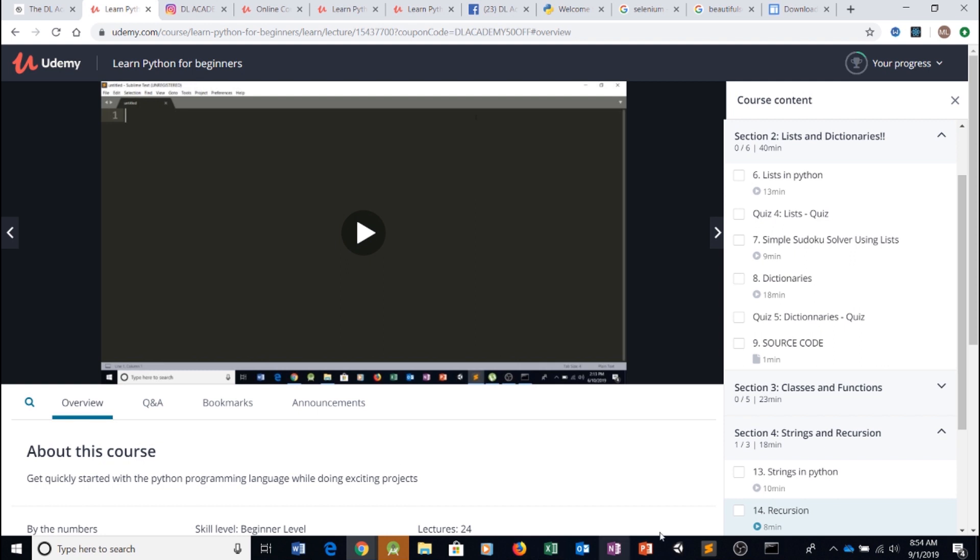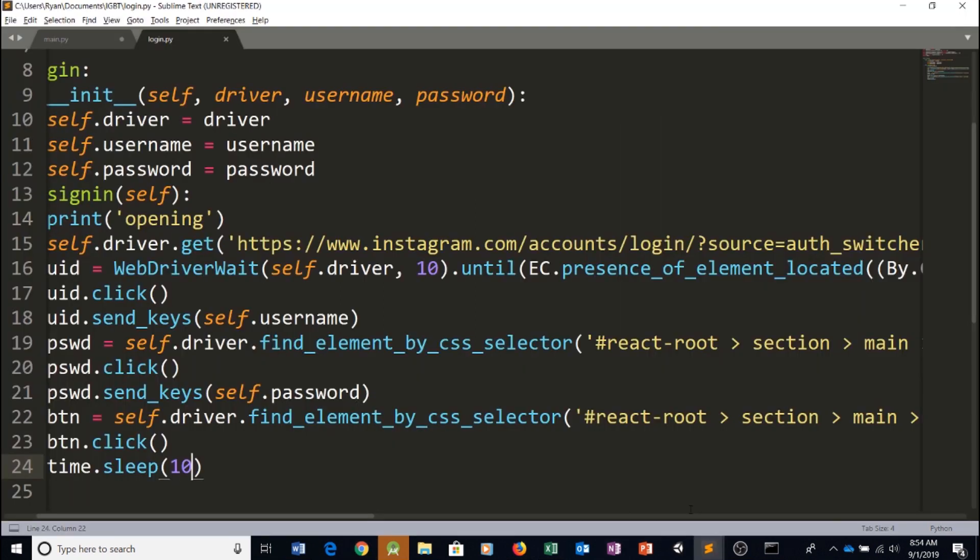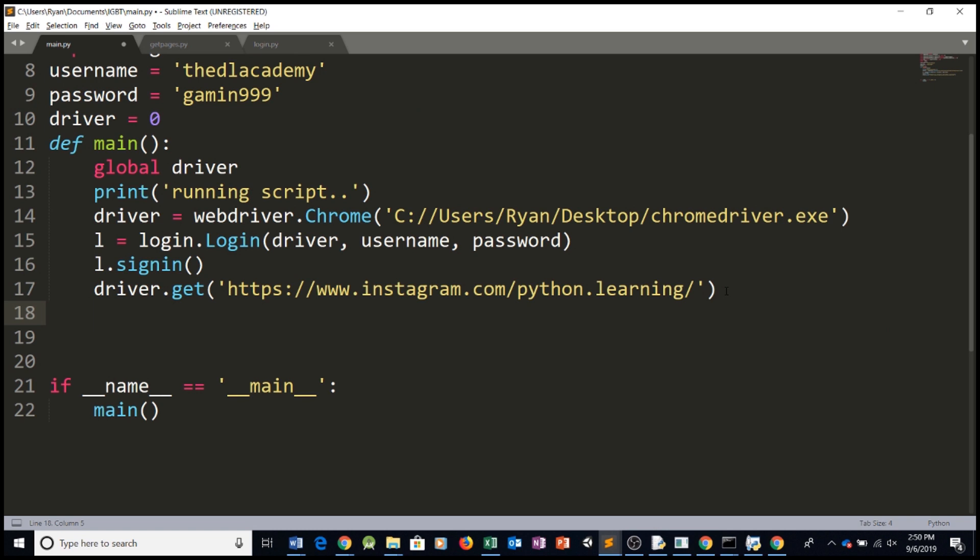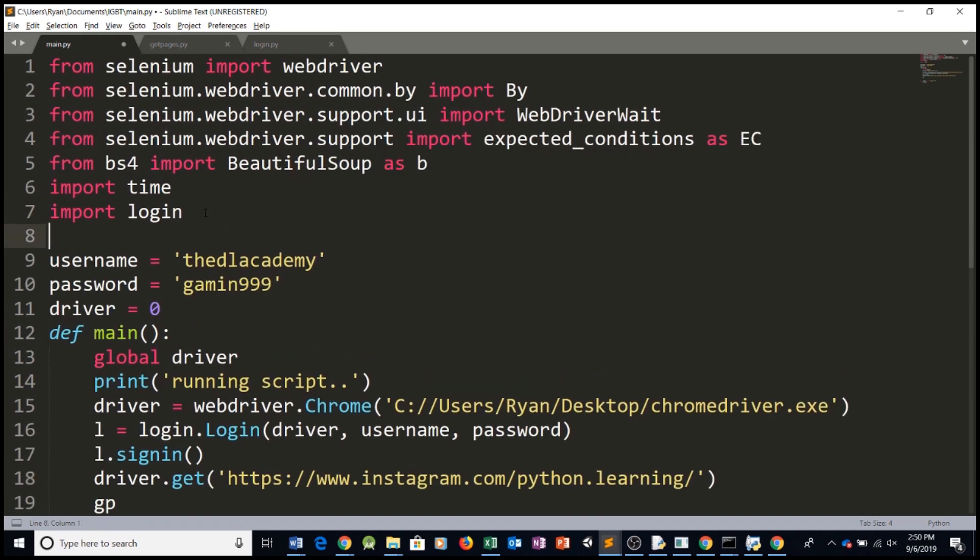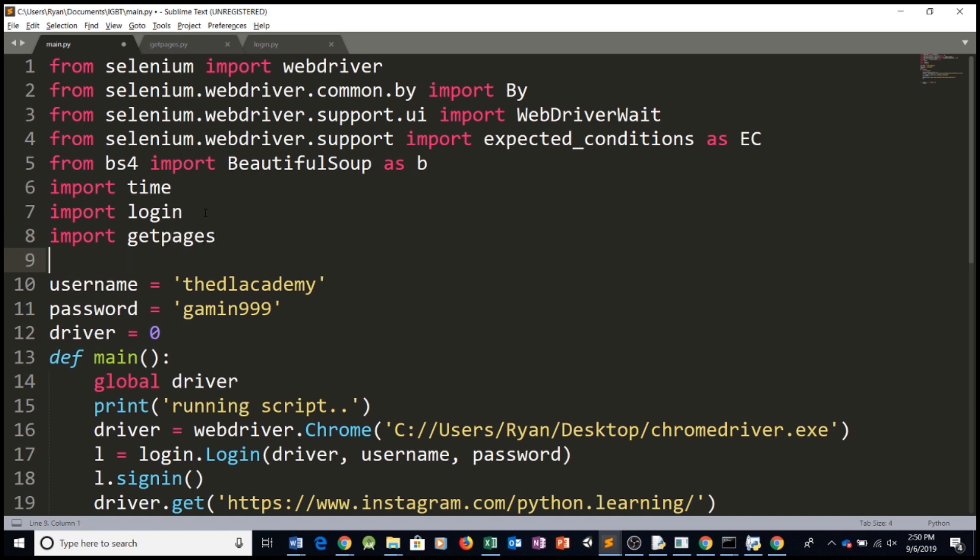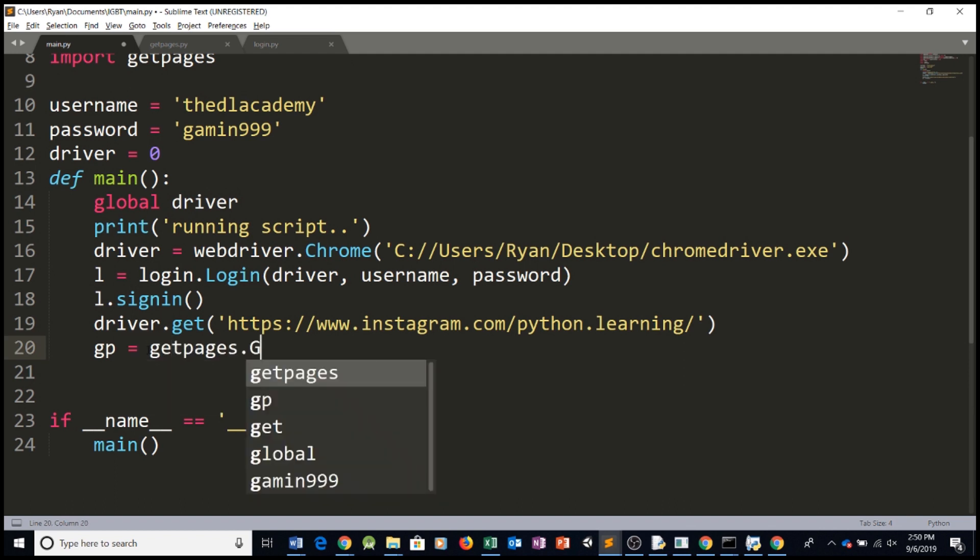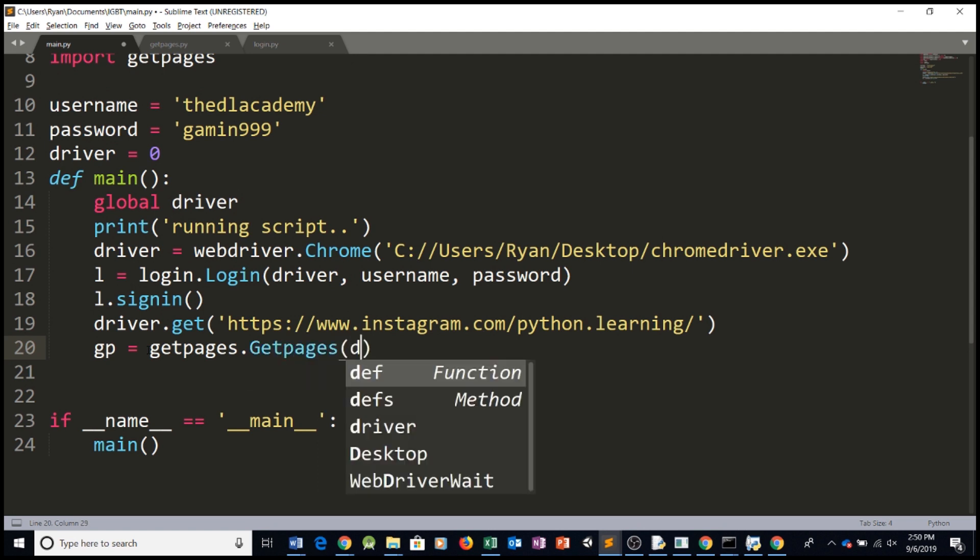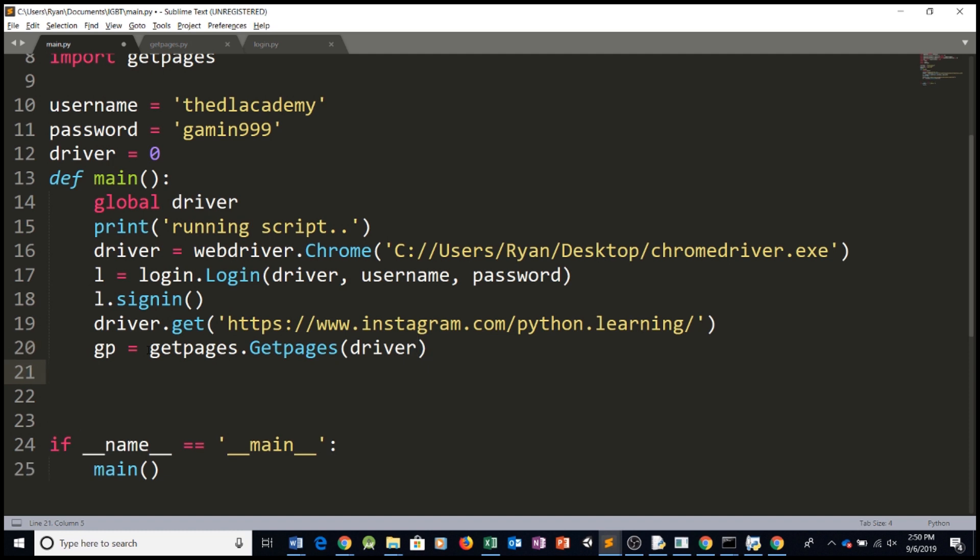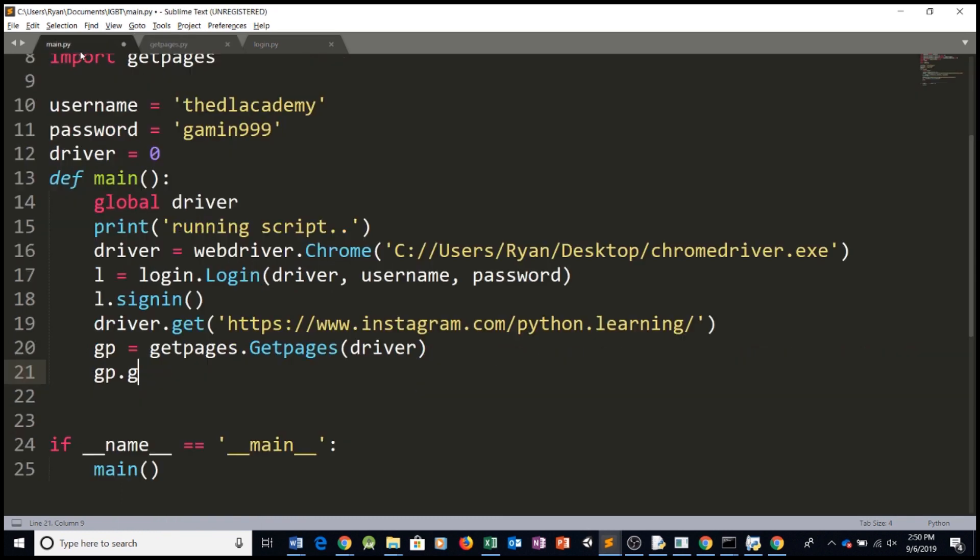So let's get back to our program. We can simply create our getPage object. So GP, let's import it first of course. So we're going to be importing getPages and then we're going to be seeing GP equals getPages.getPages. This requires our driver variable and then we're going to be saying GP dot whatever the name of the function is getFollowers.